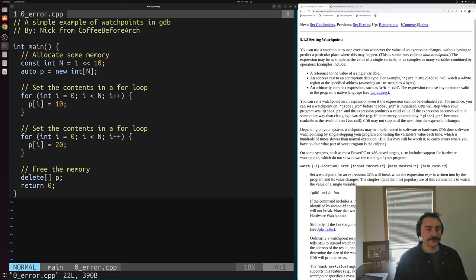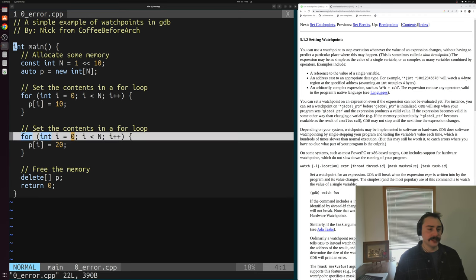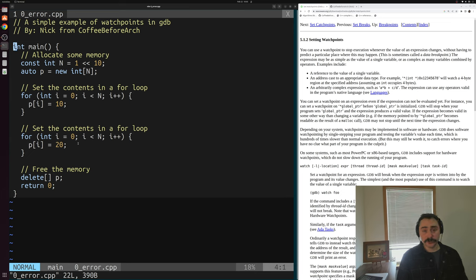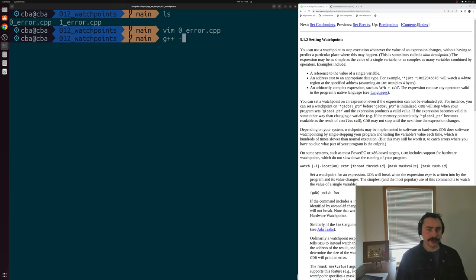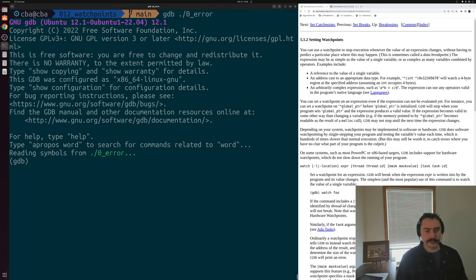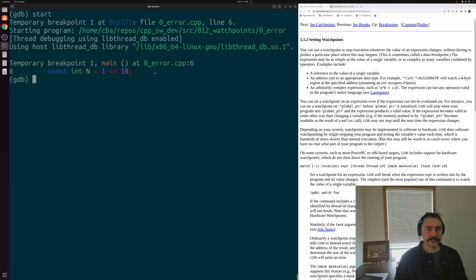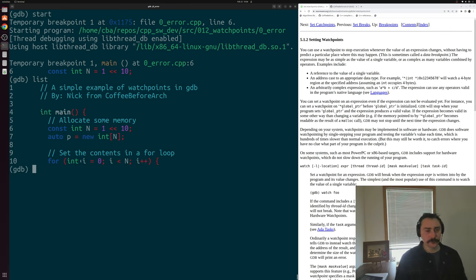Here it's a pretty simple piece of code. All we're going to do is dynamically allocate some memory for pointer p, set the value of all the contents in this array equal to 10, then set the contents equal to 20, and then free our memory. No real bugs inside of this program — we're just going to see how the contents of this array change over time. So we'll compile zeroerror.cpp with -g and run this executable with GDB.